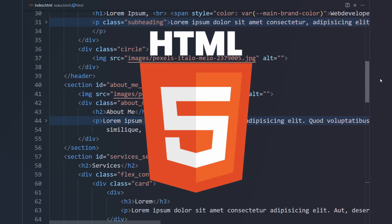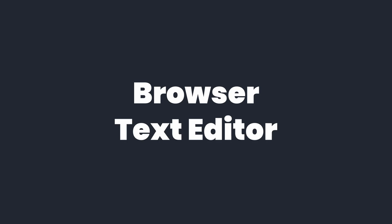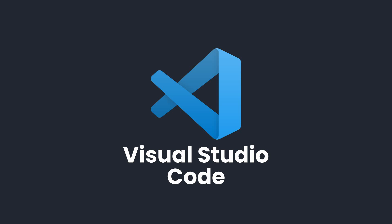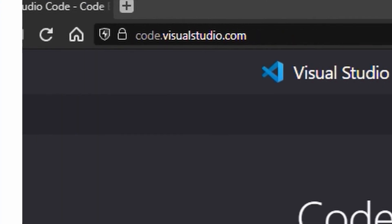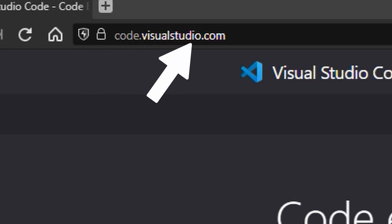So let's jump right into it. To write HTML code, you only need two things: a browser and a text editor. In this tutorial, I will be using Visual Studio Code, or just VS Code, as my text editor. To download the editor, you can go to code.visualstudio.com.